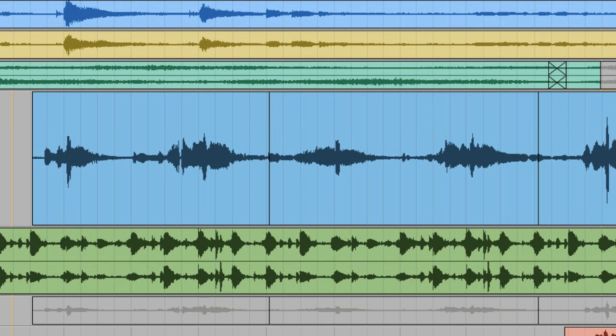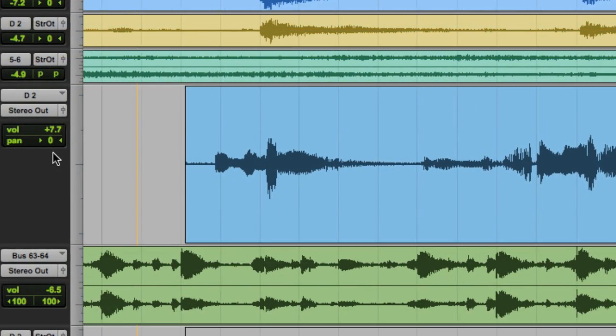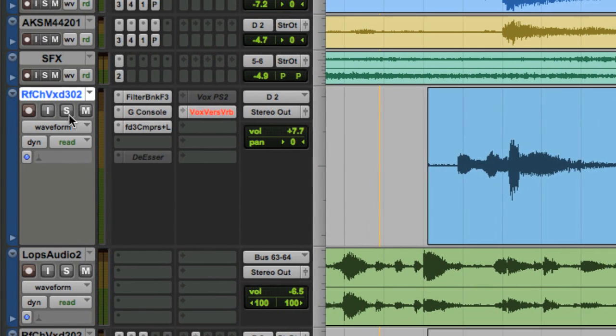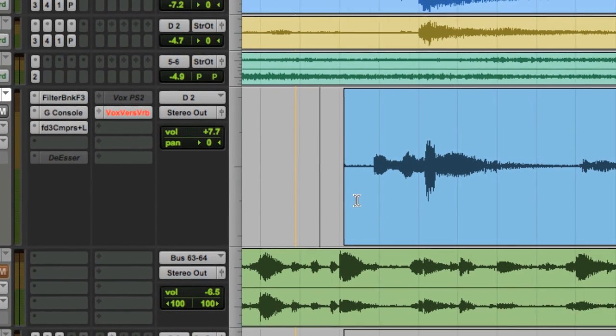The easiest way to automate specific sections of an audio track is to separate the region exactly where you want the automation to take place. I'm going to solo the track and select exactly the 'use me' phrase.